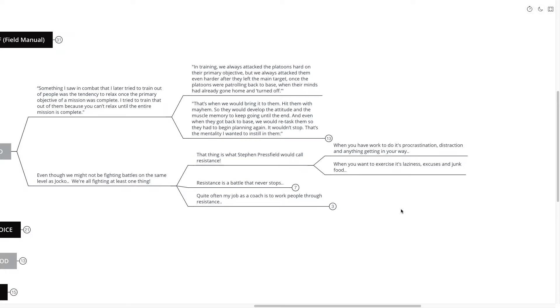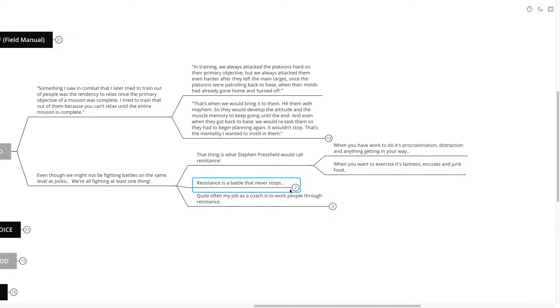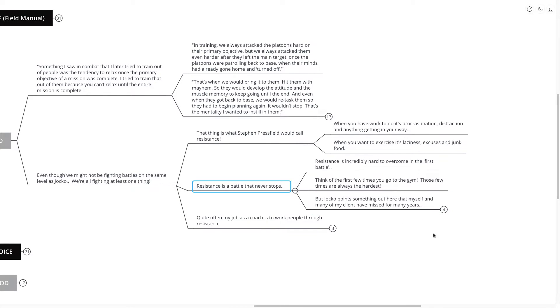When you want to exercise, resistance might be laziness, excuses, or perhaps even junk food. Now, the battle of resistance never stops.